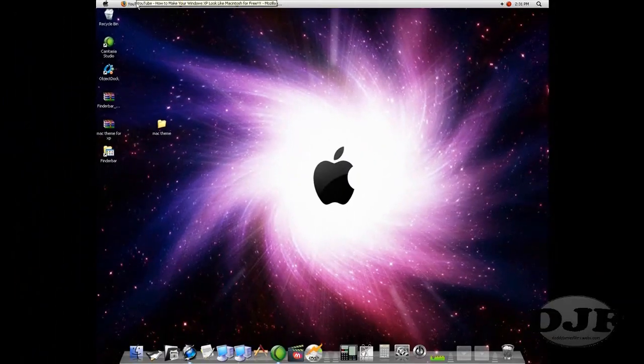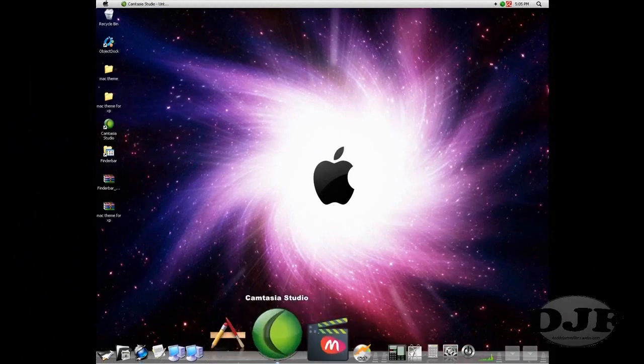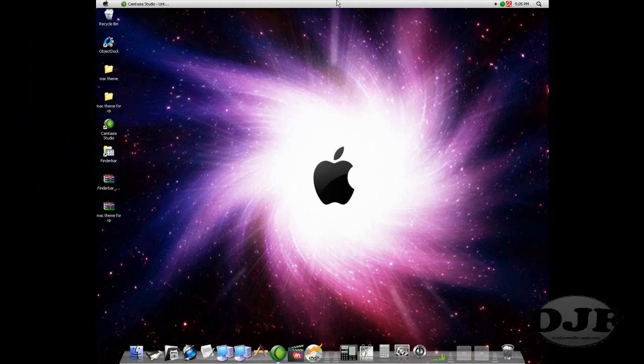Maybe I'll put it on my Vista machine. Oh, before I forget, to get your taskbar up there, originally it's going to be down here at the bottom.